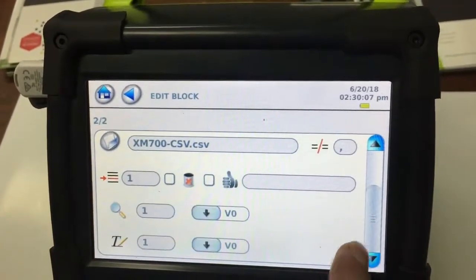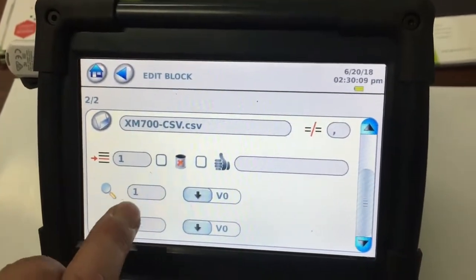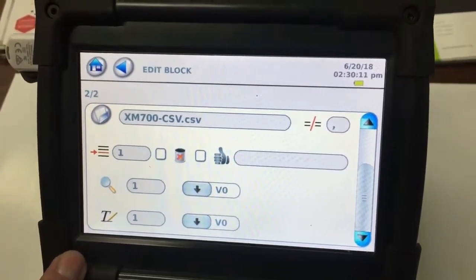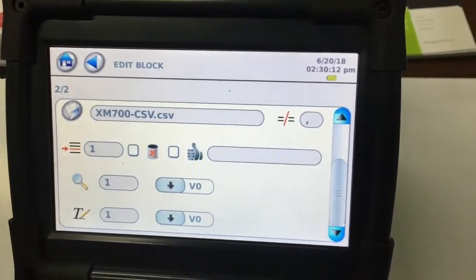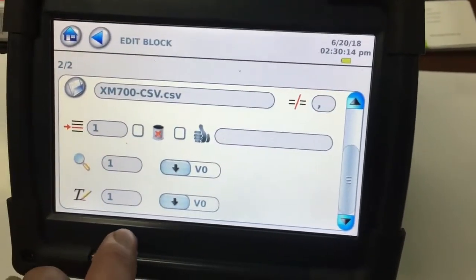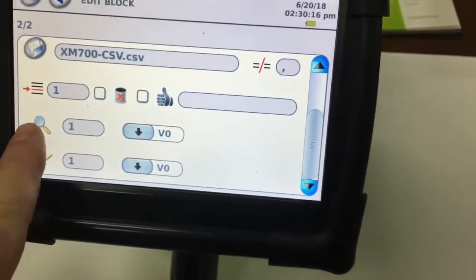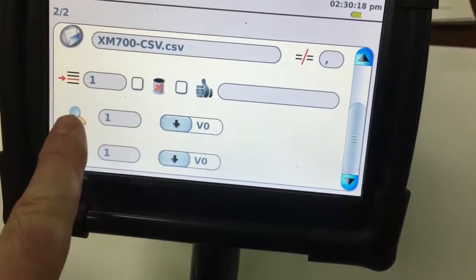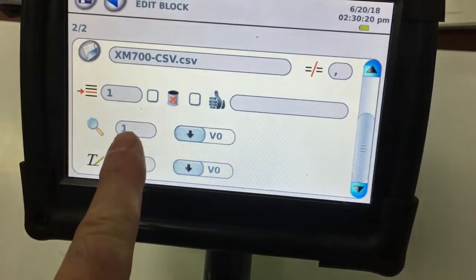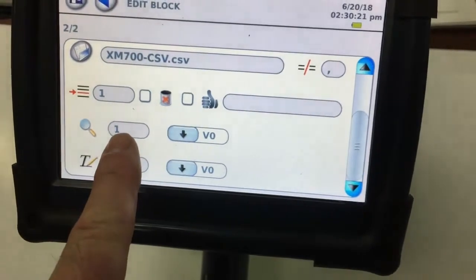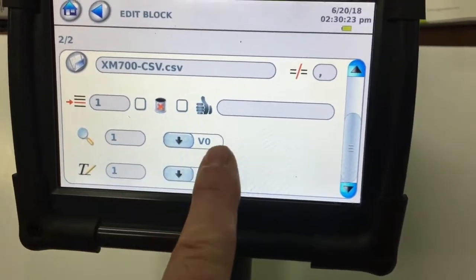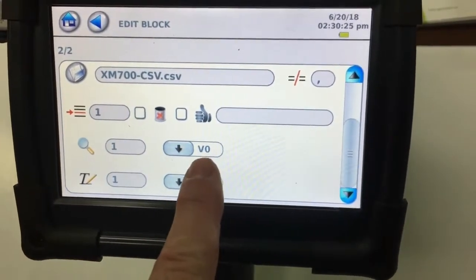So we're going to start from row one and column one, and what it's going to do, it's going to look up, which is this one here, we're going to search into column one, and that's where it's going to look for the variable.